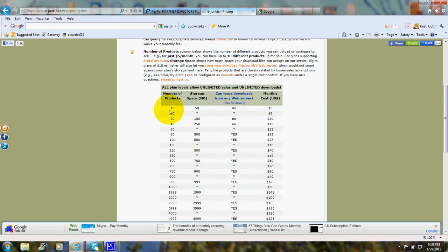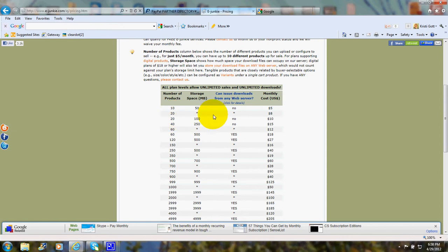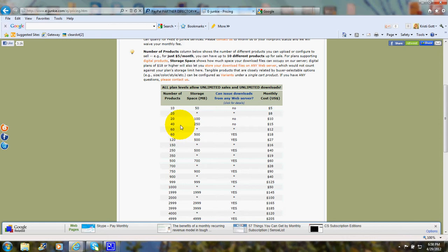Let's scroll down and look at their number of products. If you had 10 products, you can sign up for as little as $5. If you've got 20 products, it would be $8 a month. If you need more storage, it would be $10 a month for 20 products. If you had 40 products, that's $15 a month. 60 products would be $12 a month.